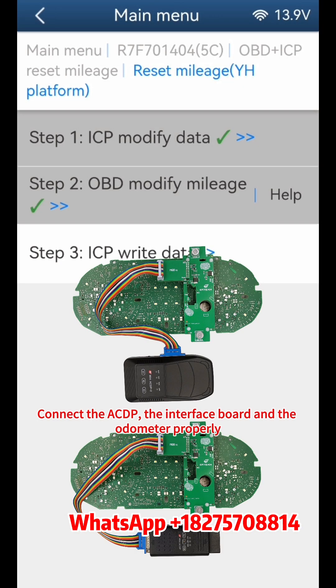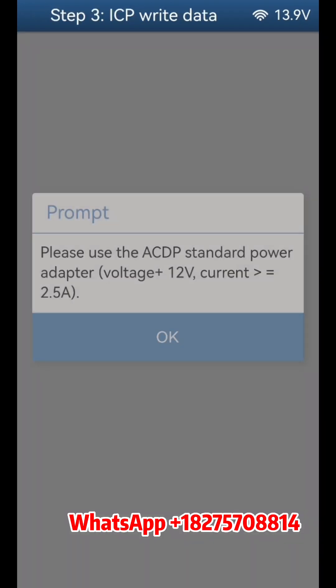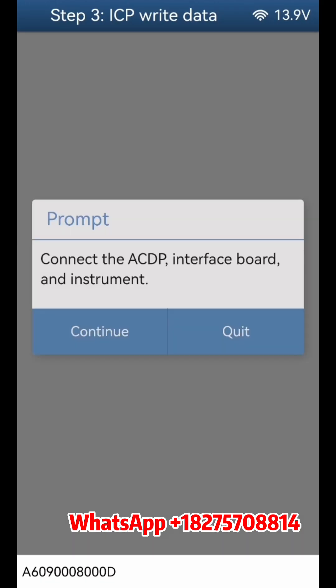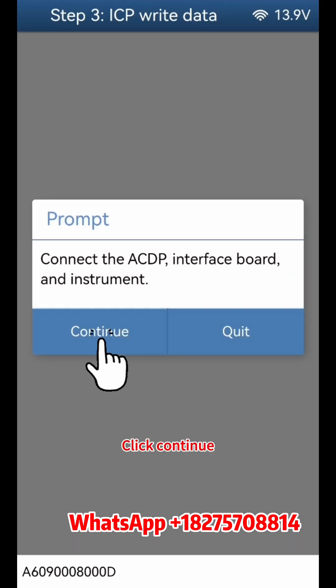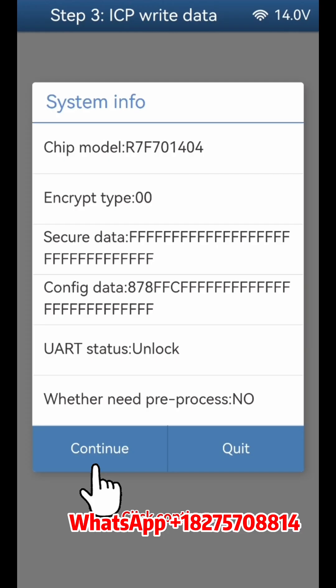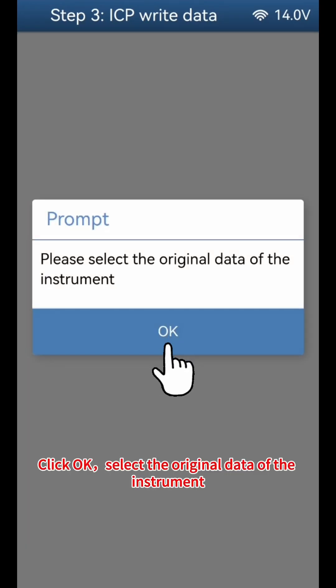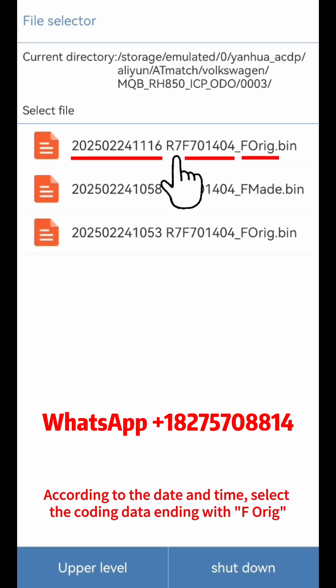Connect the ACDP, the interface board, and the odometer properly. Click Step 3, ICP Write Data, and click OK. Click Continue three times, then click OK twice. Select the original data of the instrument — according to the date and time, select the coding data ending with FORIG.